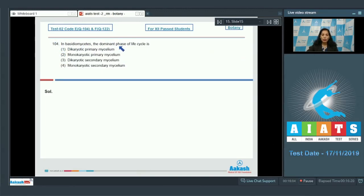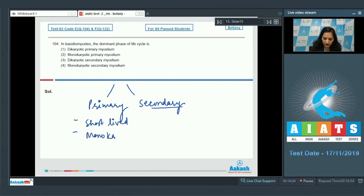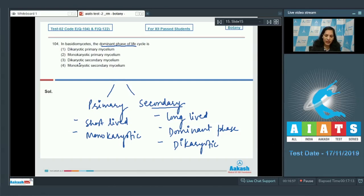Question 104: In Basidiomycetes, the dominant phase of the life cycle — Basidiomycetes means the club fungi. We can see two types of mycelia: first is the primary mycelium, which is short-lived and monokaryotic; second is the secondary mycelium, which is long-lived. The dominant phase of the life cycle is the secondary mycelium. So the correct option is option number three.